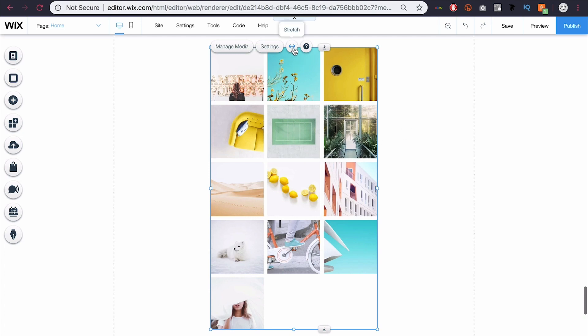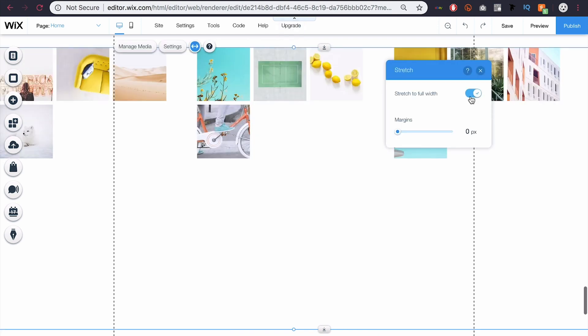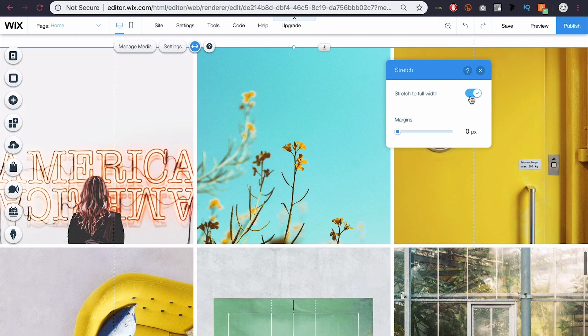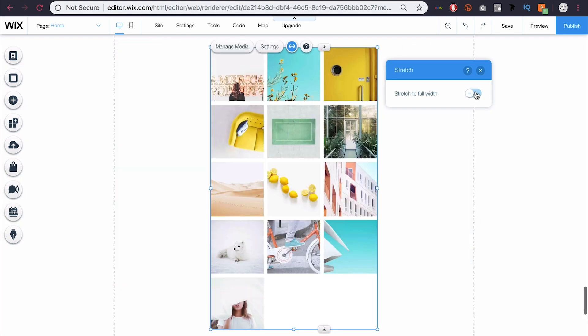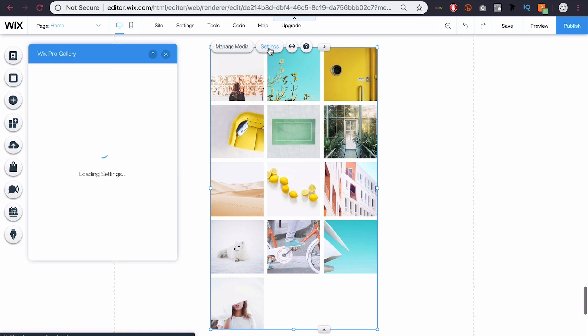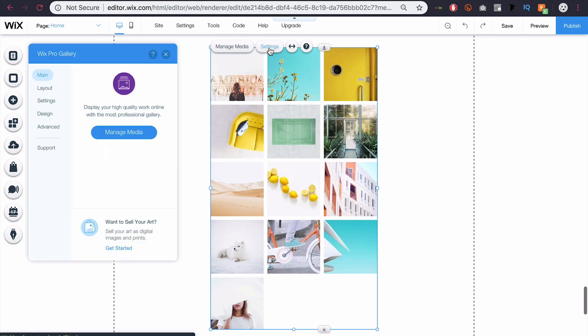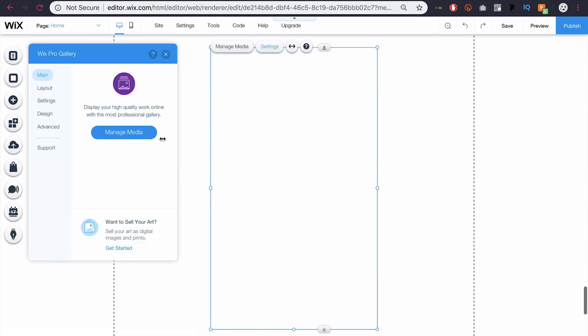If I come here to this button, this is the stretch button and I click that I can stretch it to the full width. But obviously for this gallery, I wouldn't want to do that, so I'm just going to uncheck that. If I come here to settings, then this is where I can customize this whole gallery and choose my images.